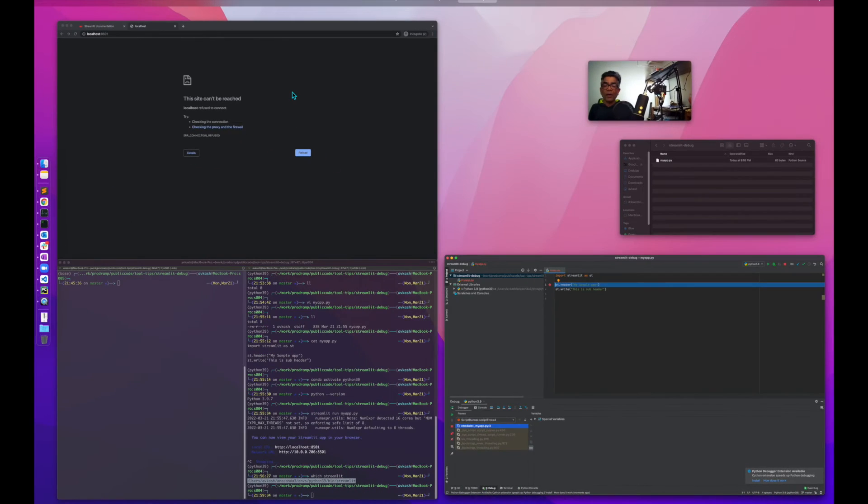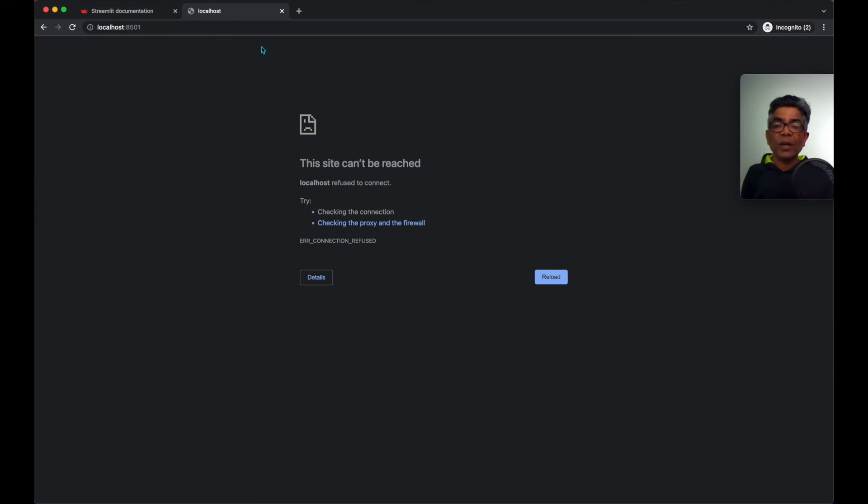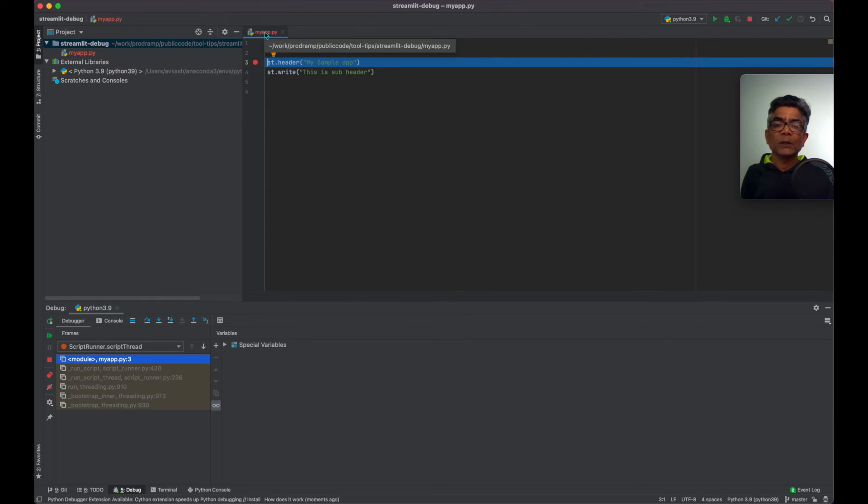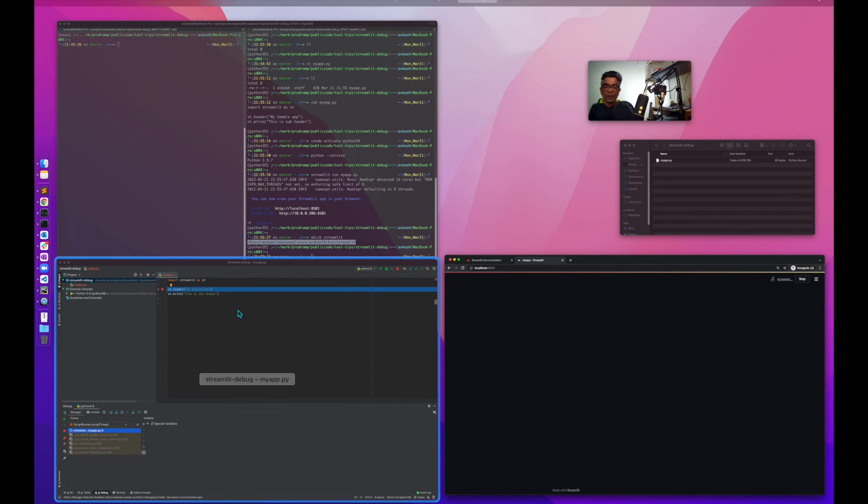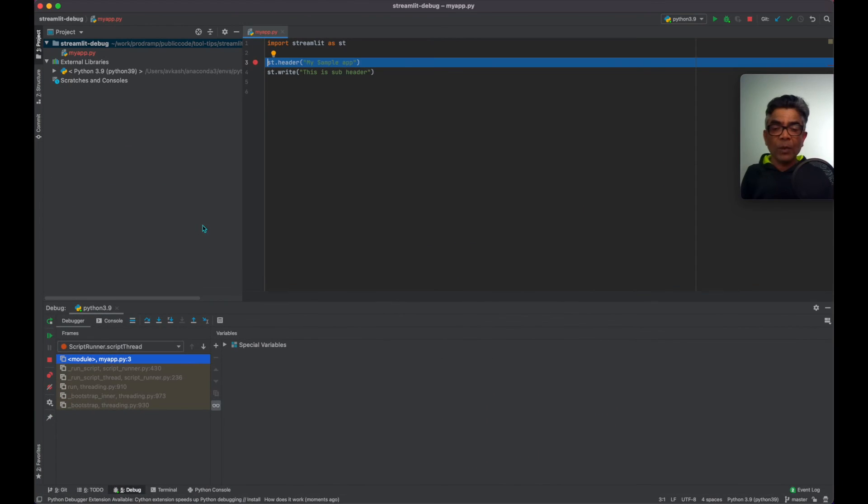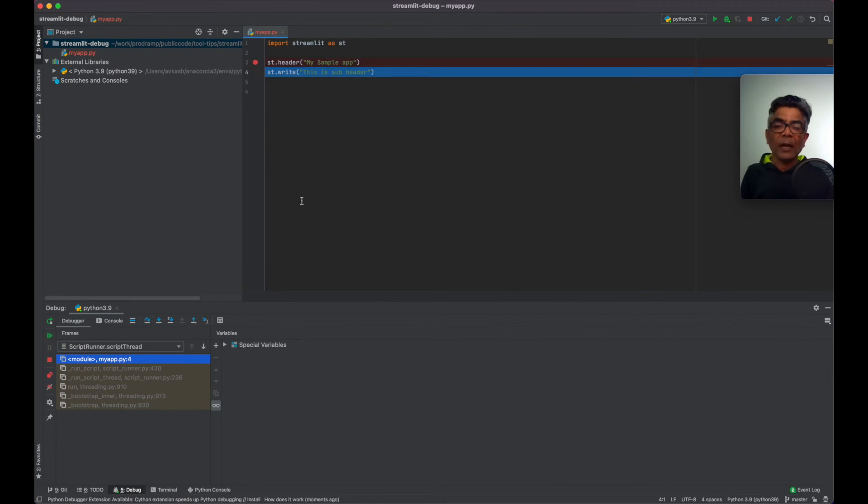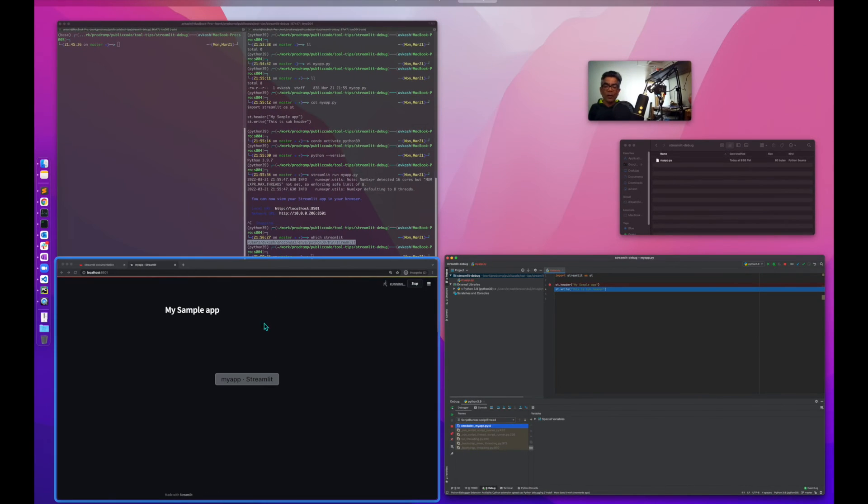If we come back to our runtime, we launch here, we will see that it's hitting our breakpoint. The header is not written yet. We come back, we jump one step, the header is written. Now you see the header visible here.